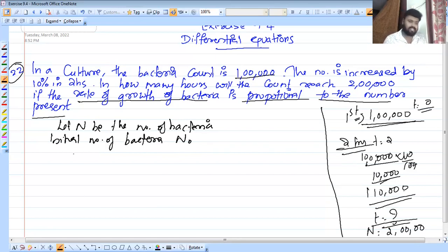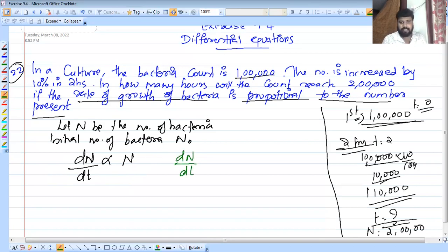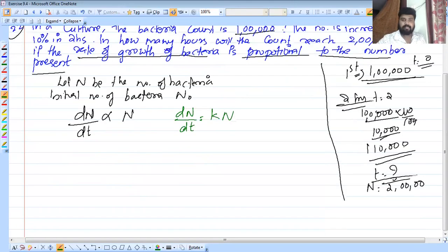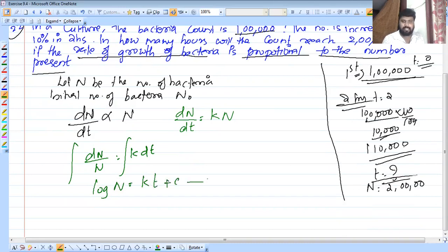The rate of growth of bacteria is proportional to N. So dN by dt, we need to multiply by the constant k. Separating like terms: dN by N equal to k into dt. Integrating both sides: log N equal to kt plus C. This is situation number one.